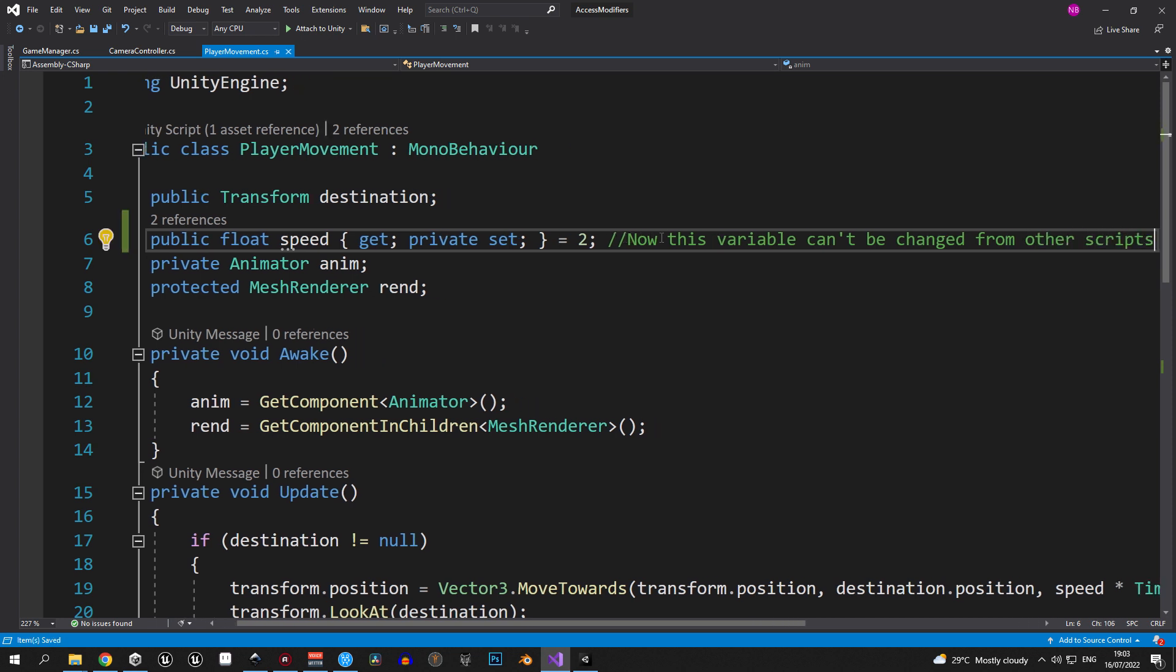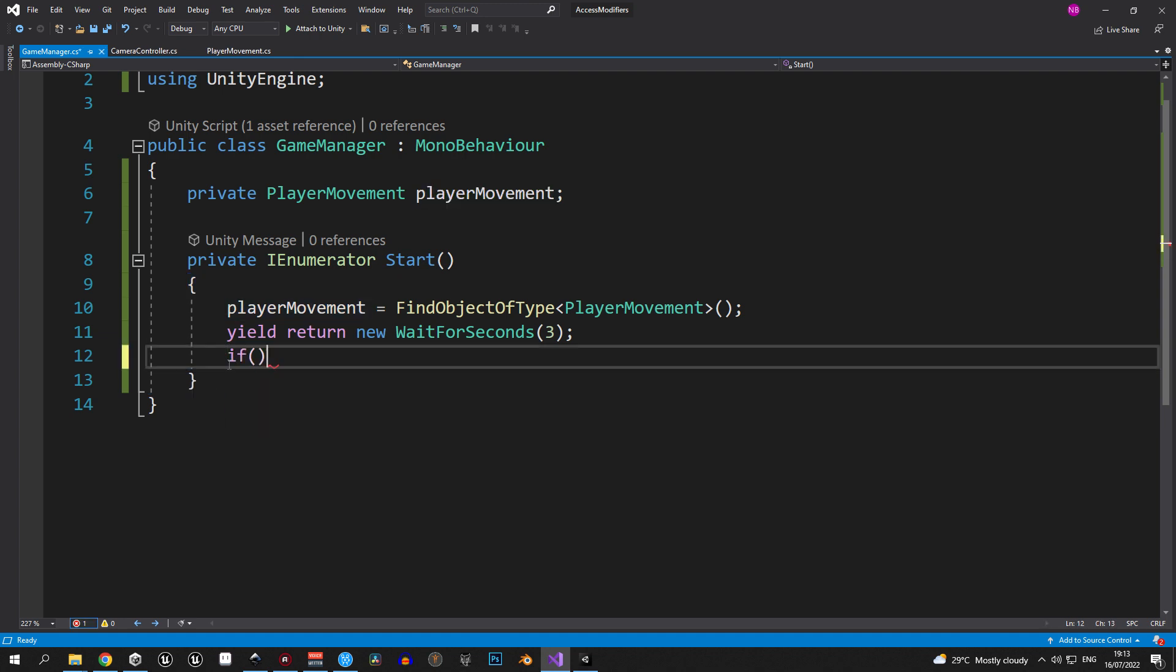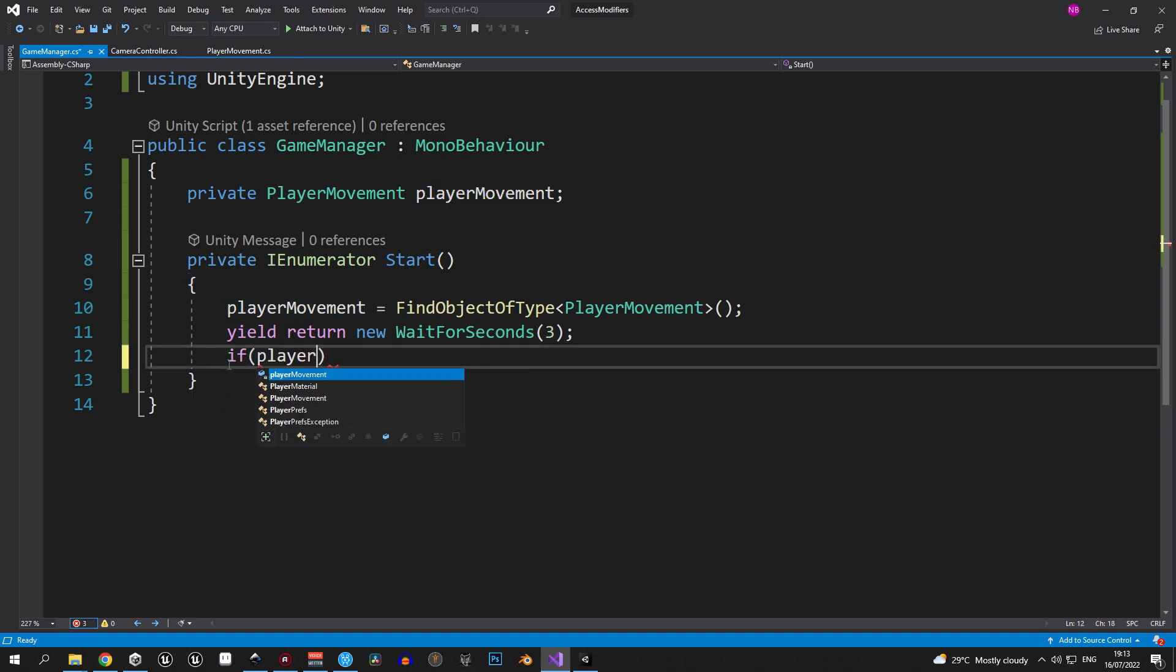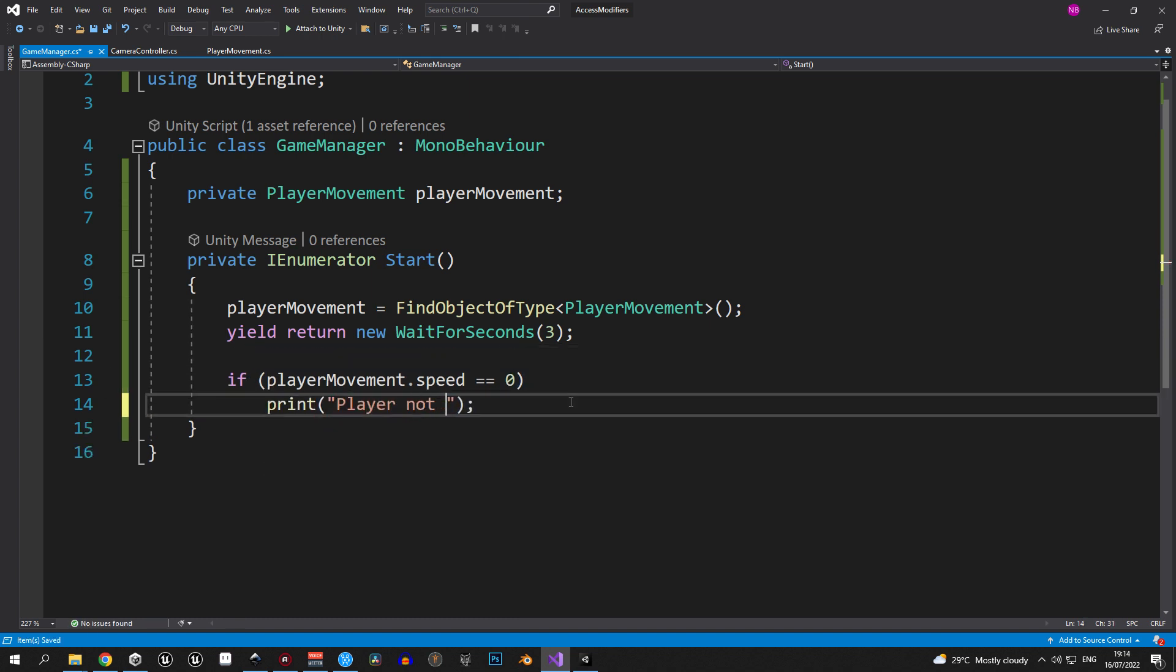So, if we go back into GameManager now, we can still check what the value of speed is. For example, we can create an if statement that checks if the speed is 0, and if that's the case, we're going to print a simple message saying that the player is not moving. Alright, I think you see the benefits of using properties at this point.